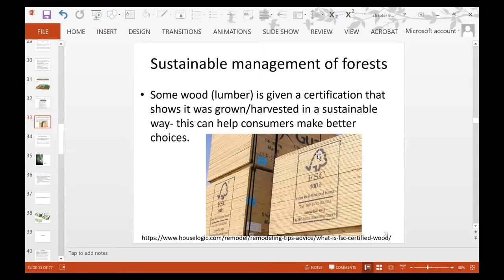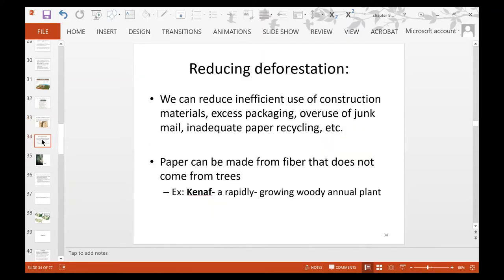Some lumber is given a certification stamp showing it was grown and harvested sustainably — for example, "from well-managed forests." This helps consumers make better choices. As consumers, we can also reduce inefficient use of construction materials, excess packaging, overuse of junk mail, and inadequate paper recycling. People could get their towns to do better recycling, or write to companies that use excessive packaging to let them know.